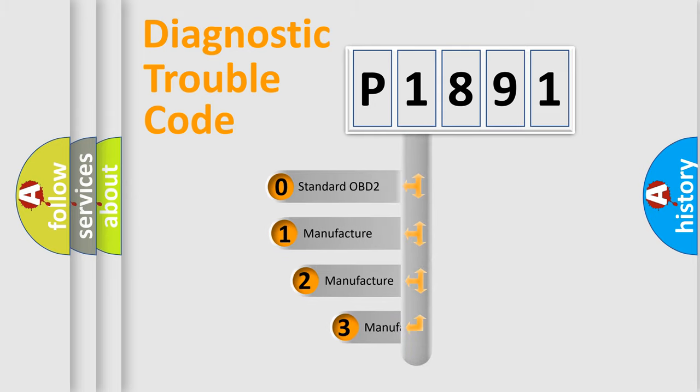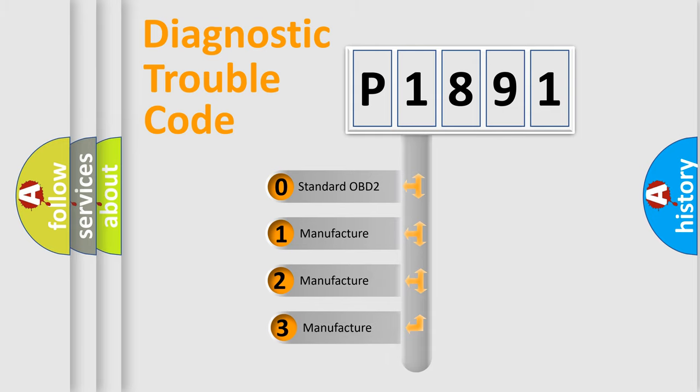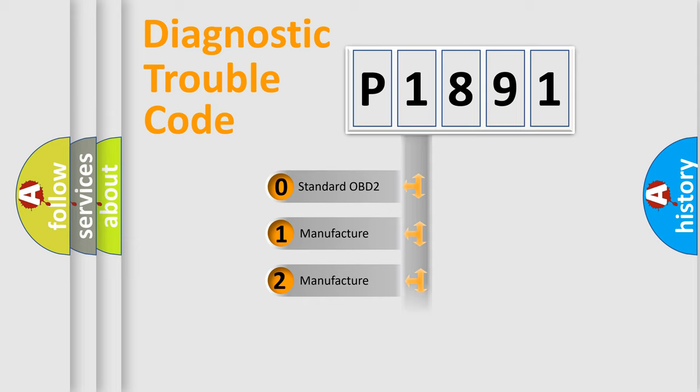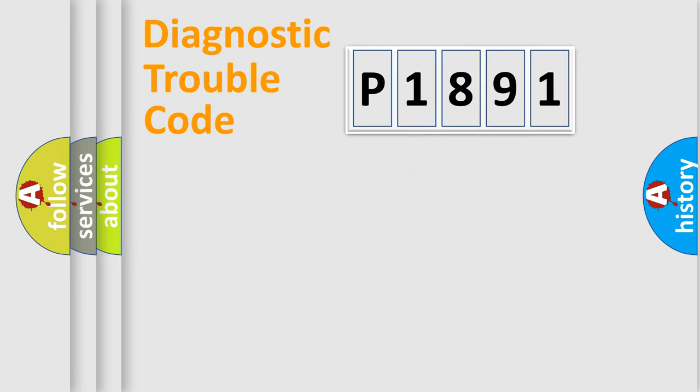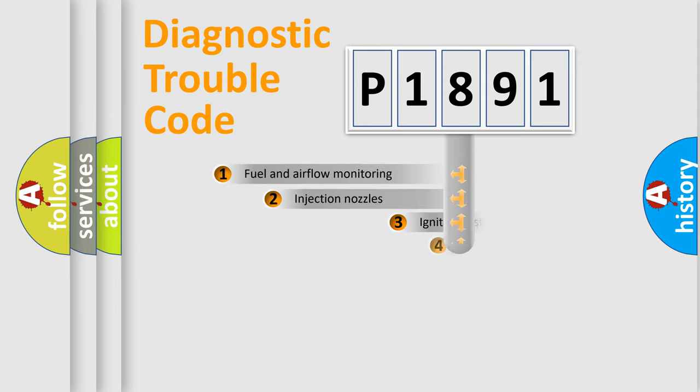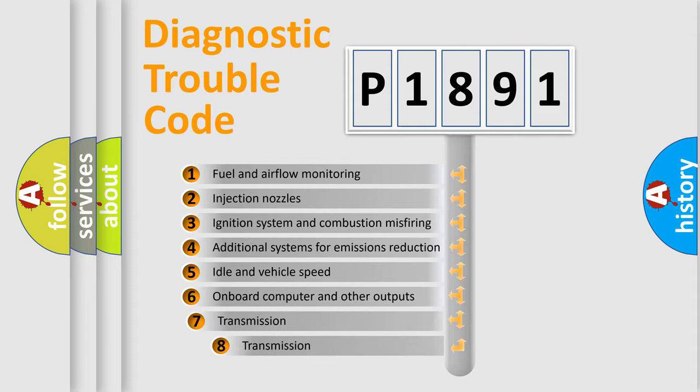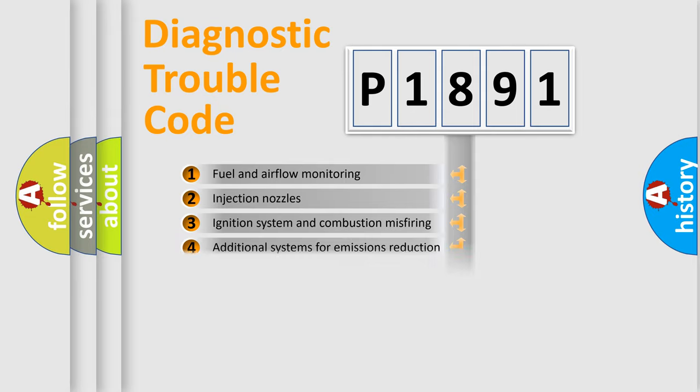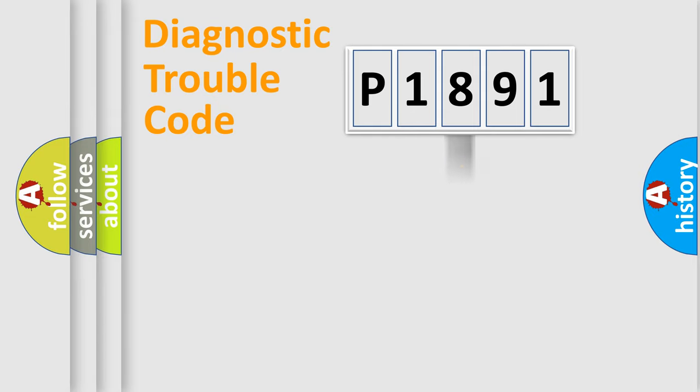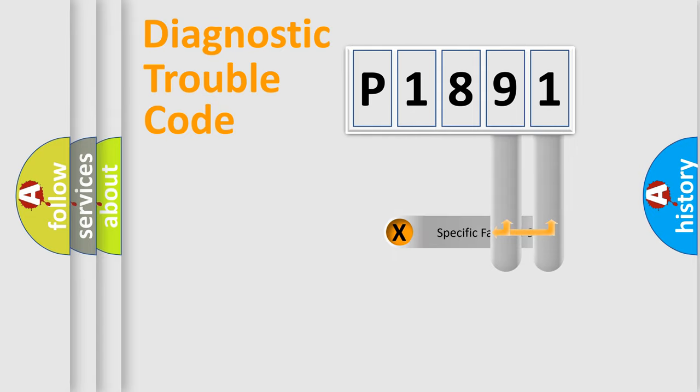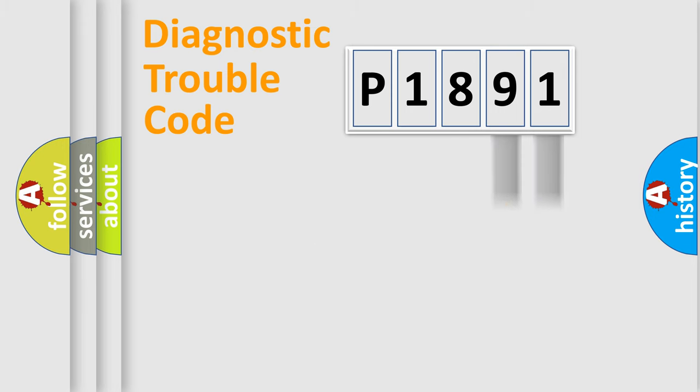If the second character is expressed as zero, it is a standardized error. In the case of numbers 1, 2, or 3, it is a more specific expression of the car-specific error. The third character specifies a subset of errors. The distribution shown is valid only for the standardized DTC code. Only the last two characters define the specific fault of the group.